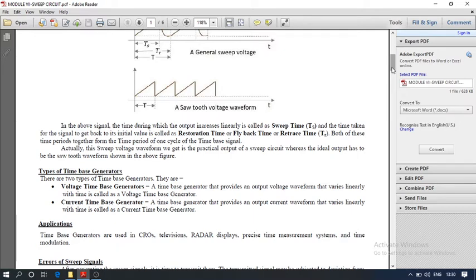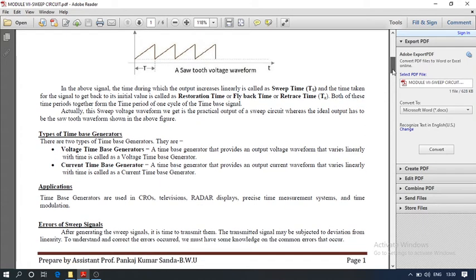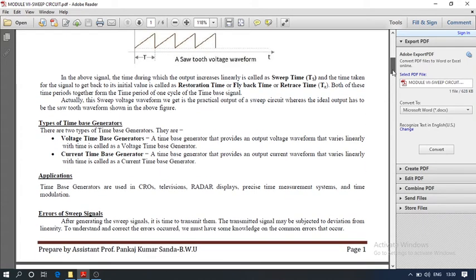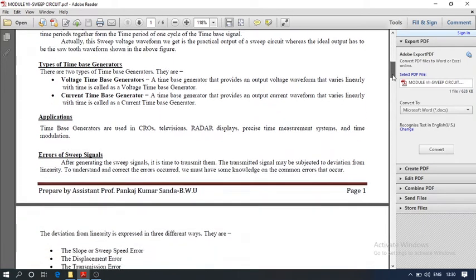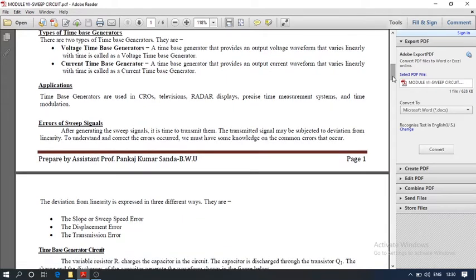Applications of time-based generators include CRO, television, radar display, precise time measurement systems, and time modulation. Errors of the sweep signal include slope or sweep speed error, displacement error, and transmission error.